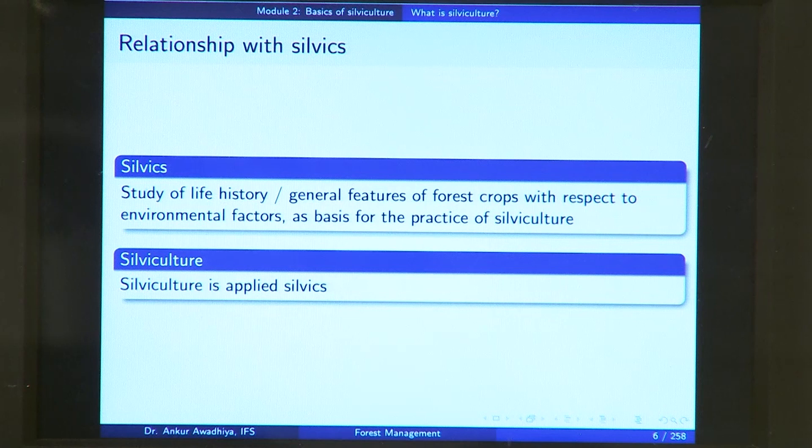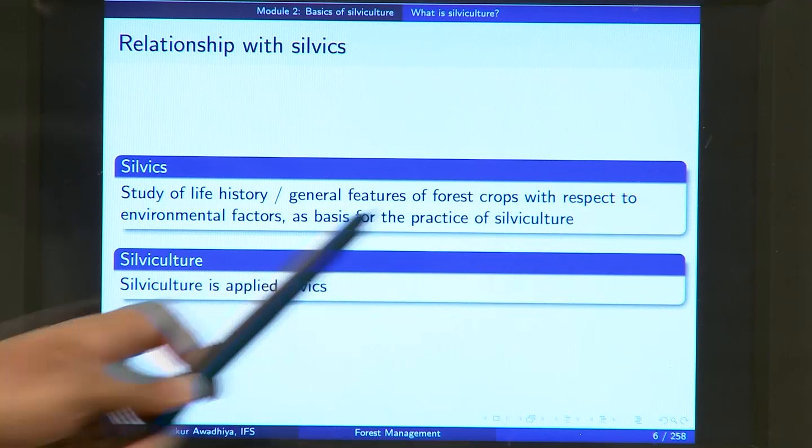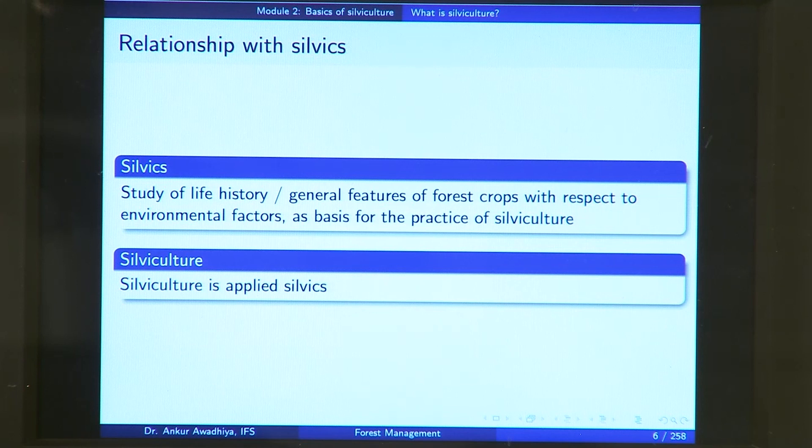To make these managerial decisions, you need to know the characteristics of each species and of different forests, both in native conditions and in changed conditions. Silviculture is applied silvics — you are doing an application of all the knowledge gathered in the field of silvics to grow your plants.